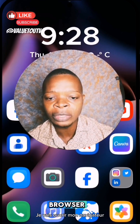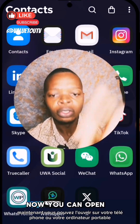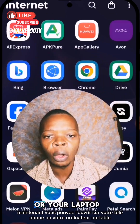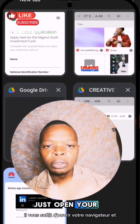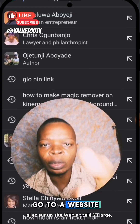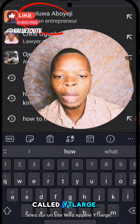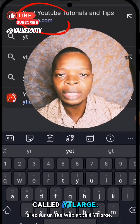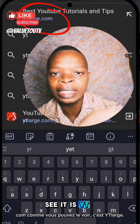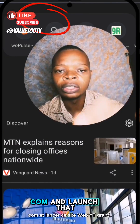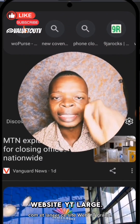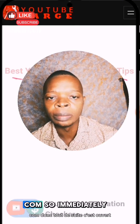I will open my browser now. You can open this on your phone or your laptop. Just open your browser and go to a website called ytlarge.com. Launch that website — ytlarge.com.